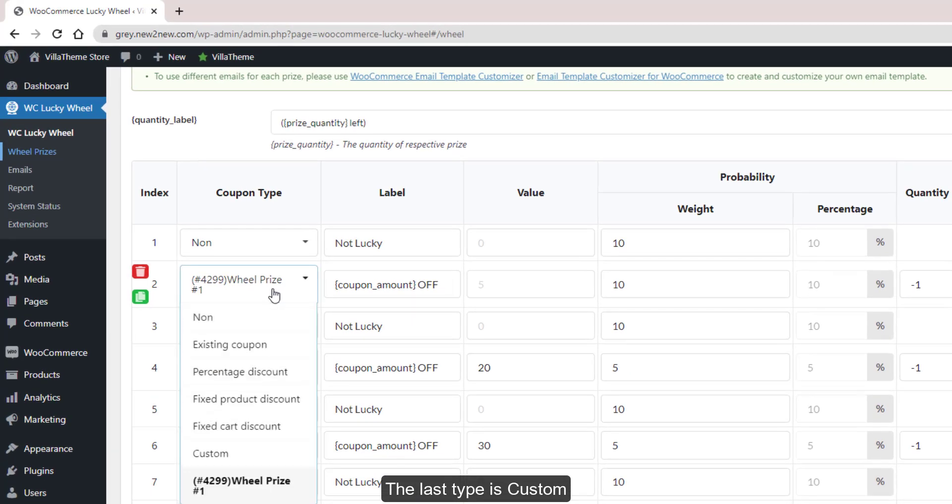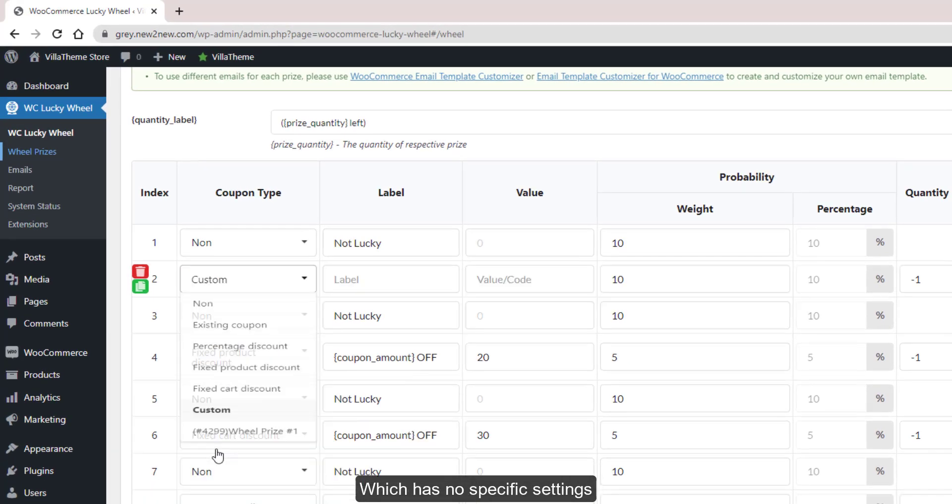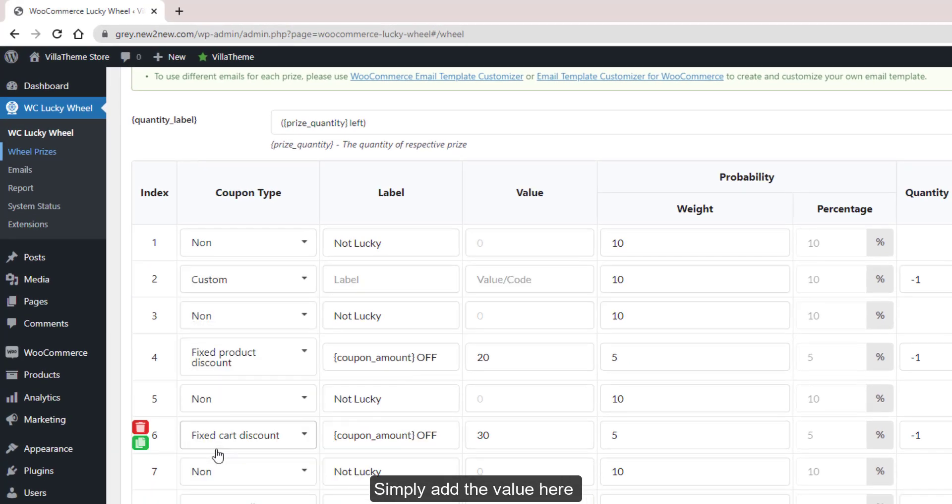The last type is Custom, which has no specific settings. Simply add the value here.